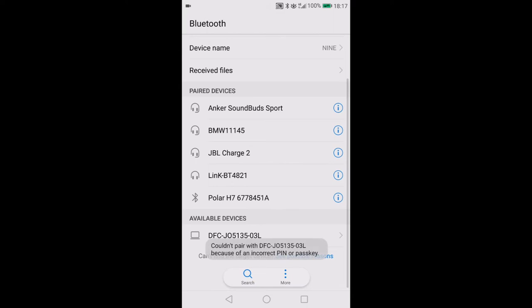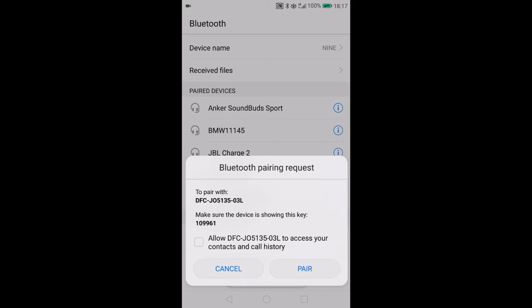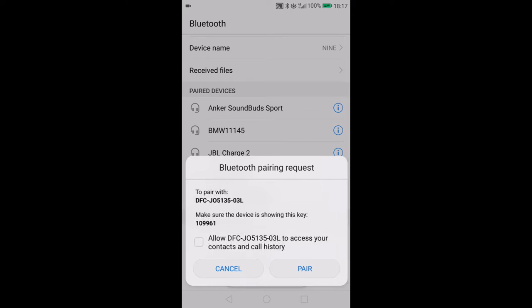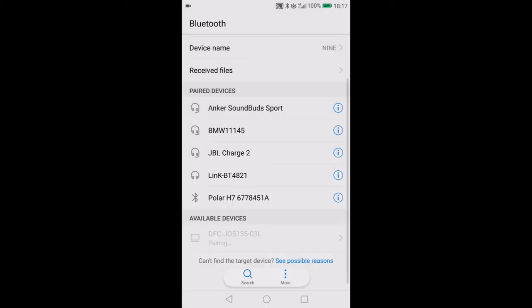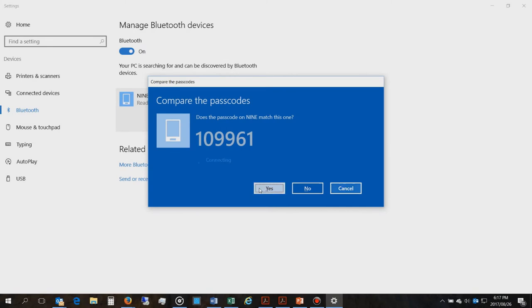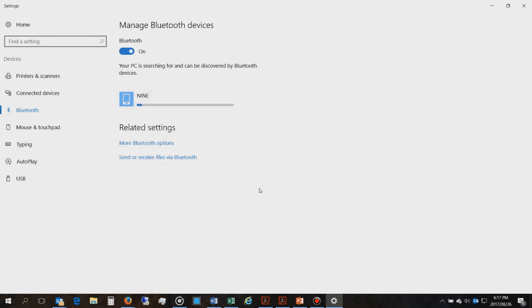Once the phone sees the computer, then you are able to use the remote. I've just accepted the pairing request back to the computer. Now it's connected.